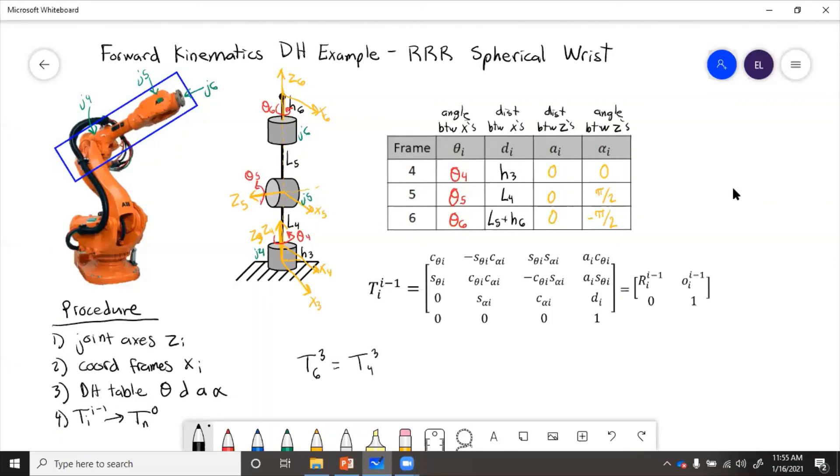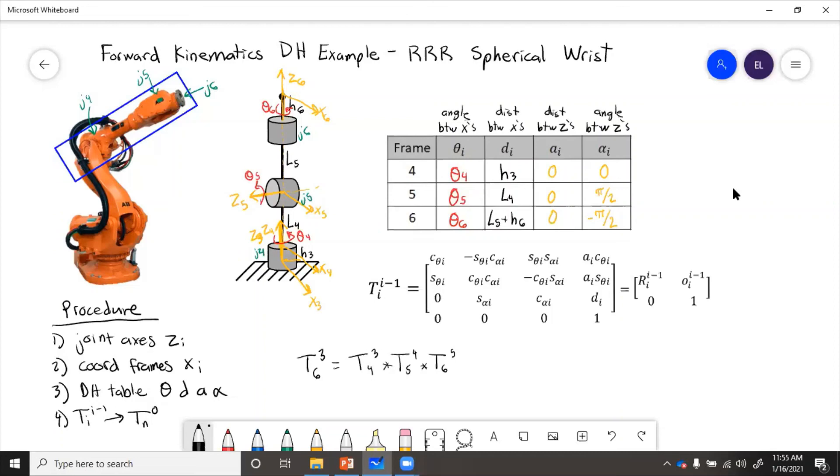which we use frame 4 parameters, times t5 relative to 4, where we use frame 5 parameters, times t6 relative to 5, where we use 6 parameters. So remember, for DH parameters, they're always given relative to previous frame.